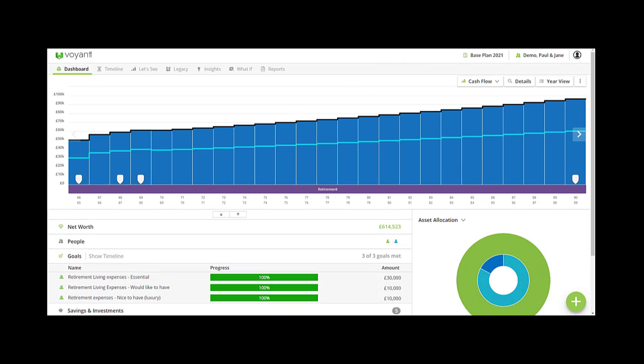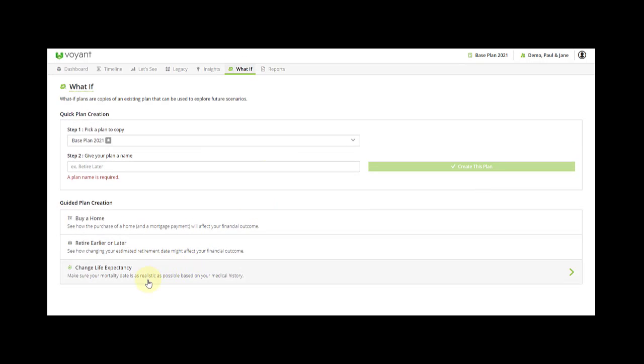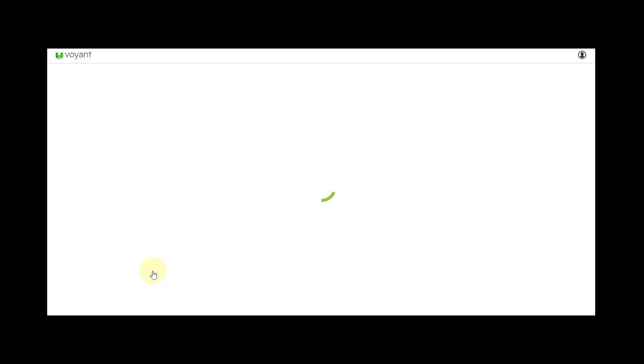We're going to go to what-if in order to model a change of life expectancy. So we don't need to give a plan a name or copy a plan. We're going to be using one of the guided plan creation tools, and in this case it's a change of life expectancy tool.